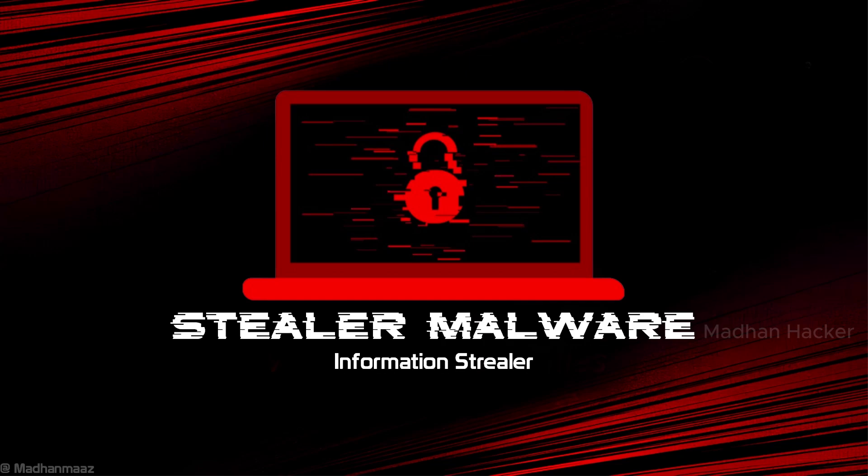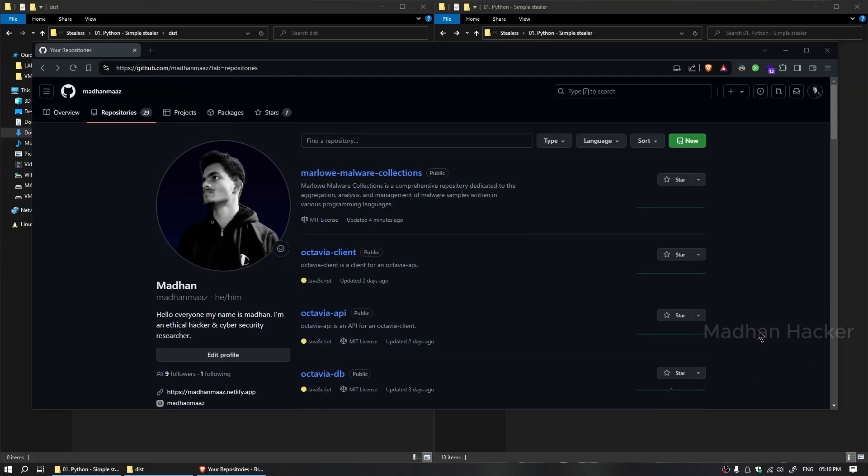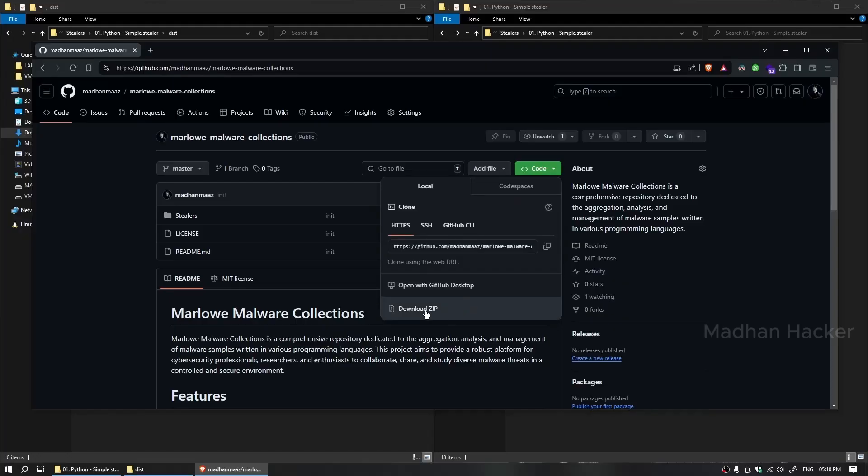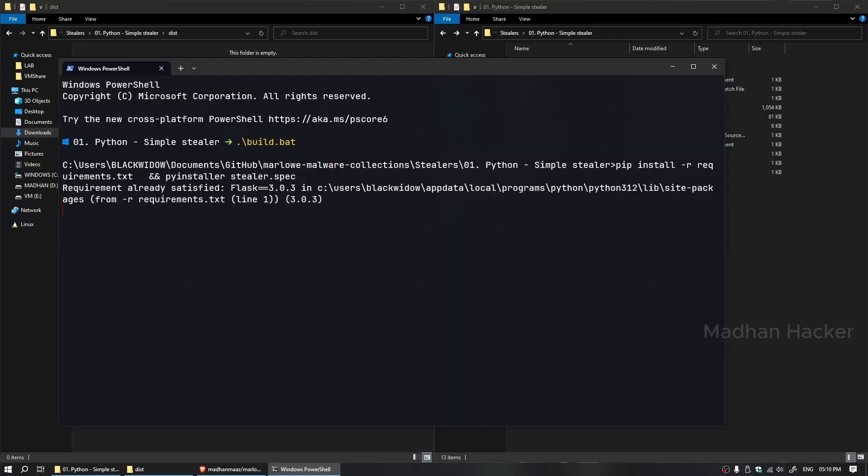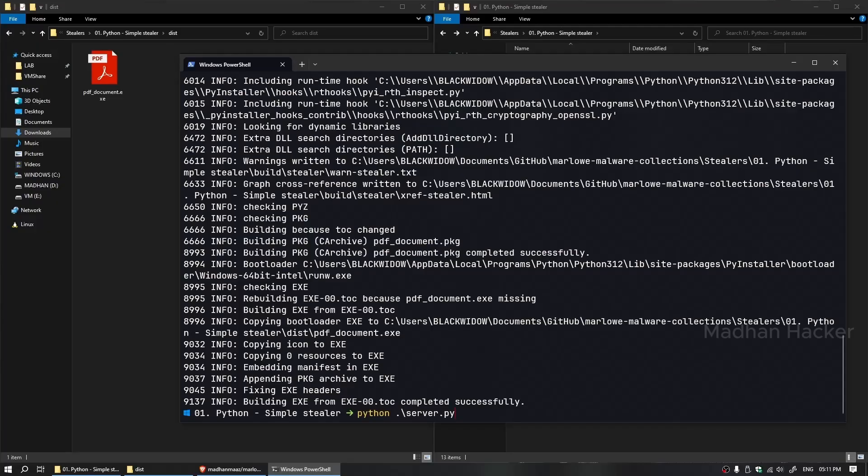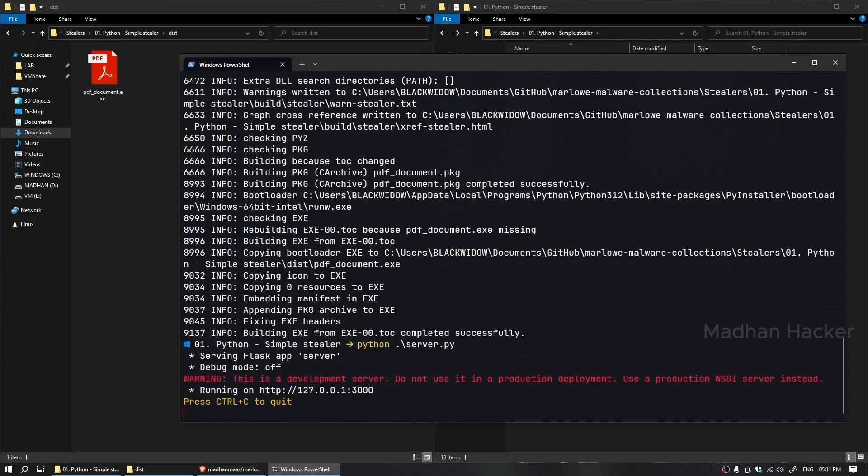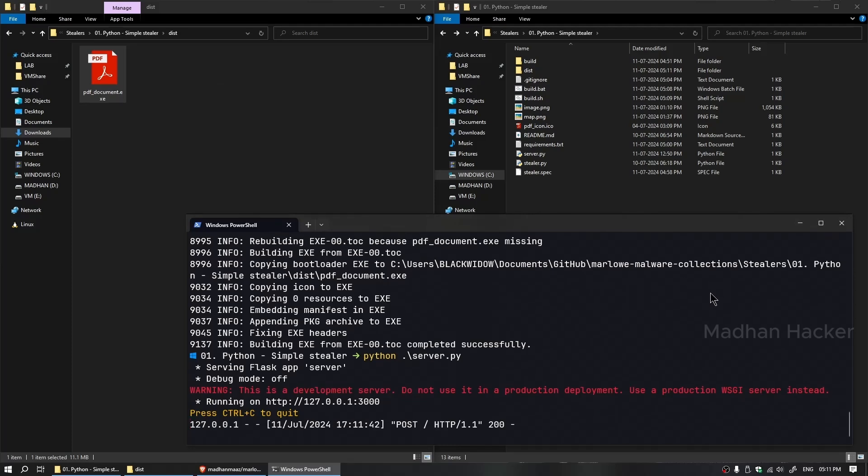Hello, everyone. Welcome to this video. Today, we'll explore information stealer malware, how it operates, and its threats. For educational purposes, we'll also demonstrate how to create a basic information stealer in Python. Let's dive in.